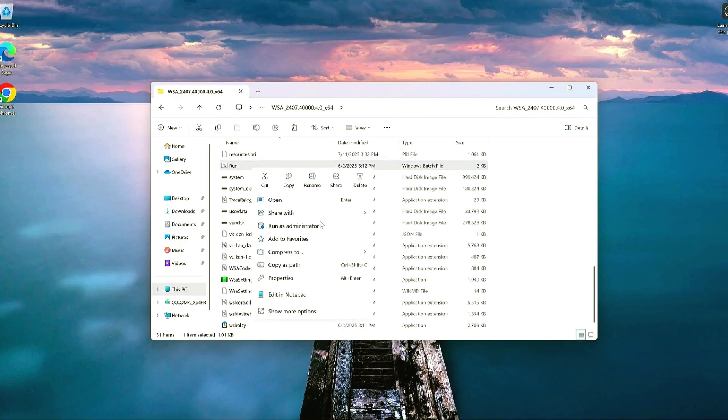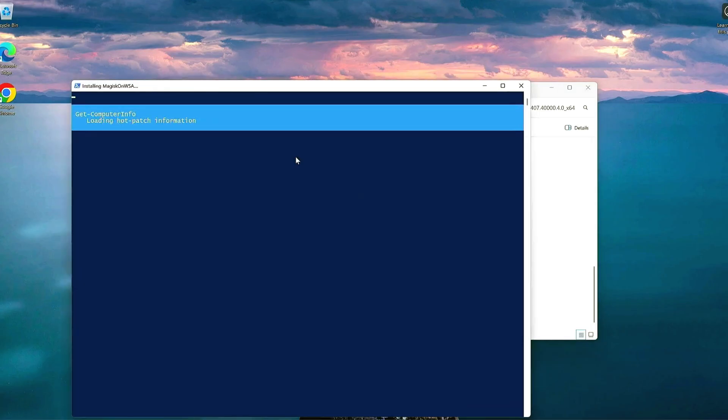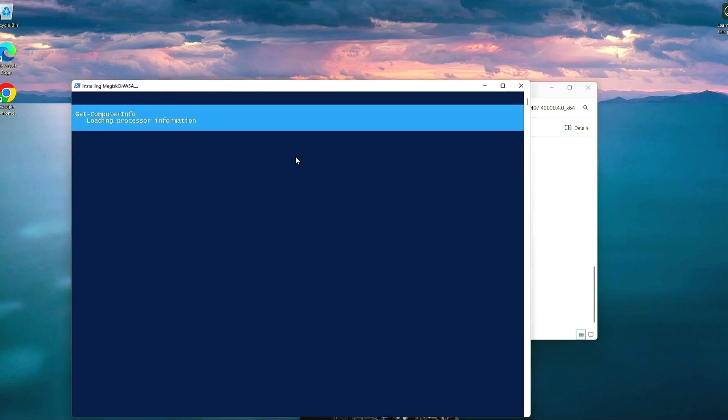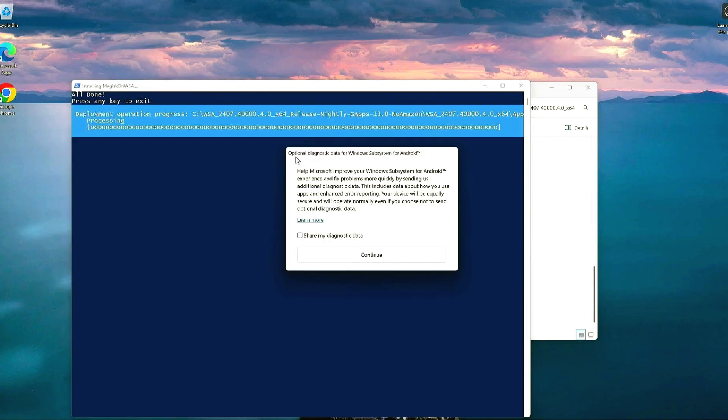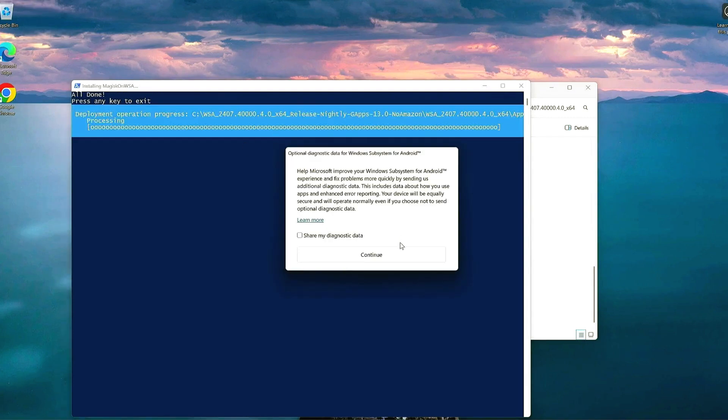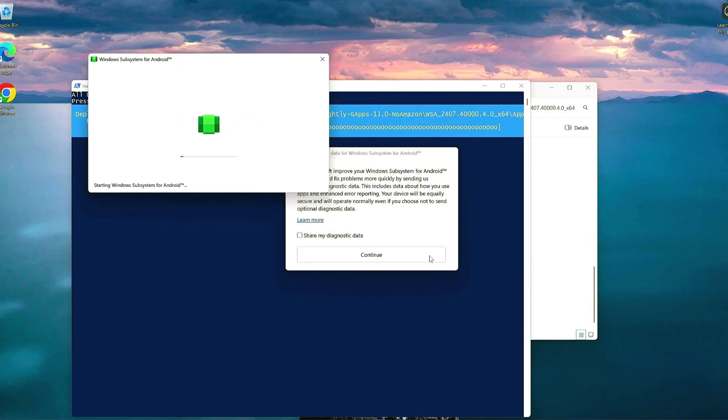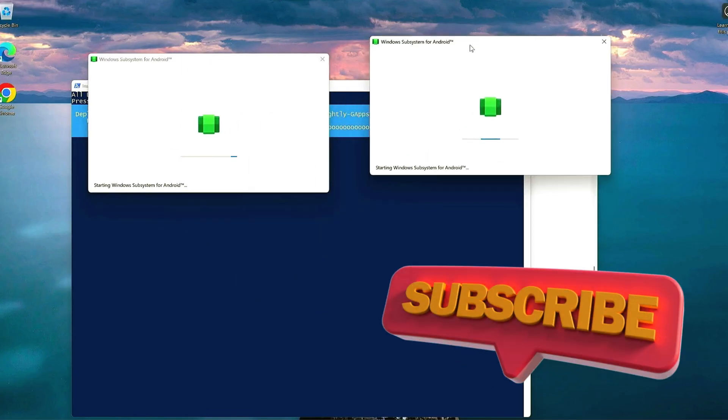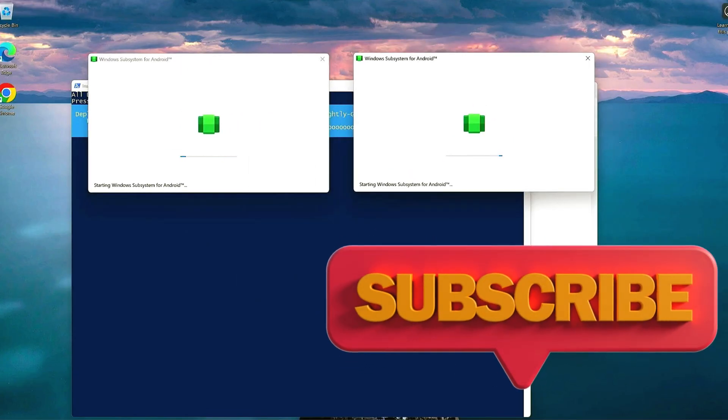Step 7. Launch Google Play Store. Go to your Windows search bar and type Play. You should see Google Play Store. Open it, sign in with your Google account, and now you can download Android apps on your Windows 11 PC.